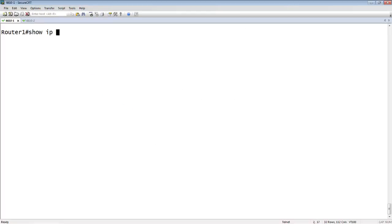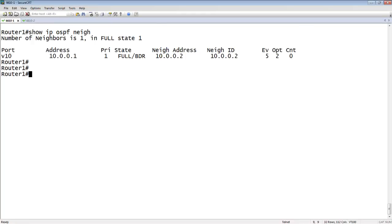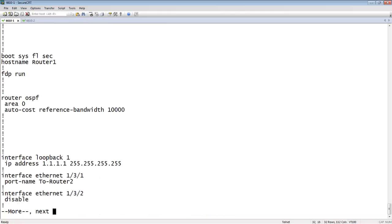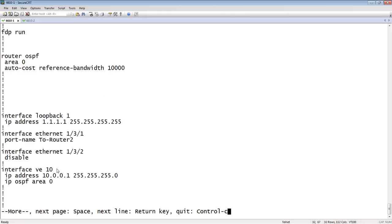Here we are on router 1. Running 'show IP OSPF neighbor' shows that I have a neighbor — I'm 10.0.0.1 and my neighbor is 10.0.0.2. In my running config, here's VE10 at 10.0.0.1, that's where we saw the OSPF neighbor, with 'ip ospf area 0'. We also have our loopback — 1.1.1.1/32 — which is what we're going to redistribute into OSPF. In the OSPF configuration, we have router OSPF, the router only in area 0, and I've set the autocost reference bandwidth to 10 gig — that's a best practice. On all my routers I've changed the autocost reference bandwidth to 10 gig because it's my fastest interface on these devices.